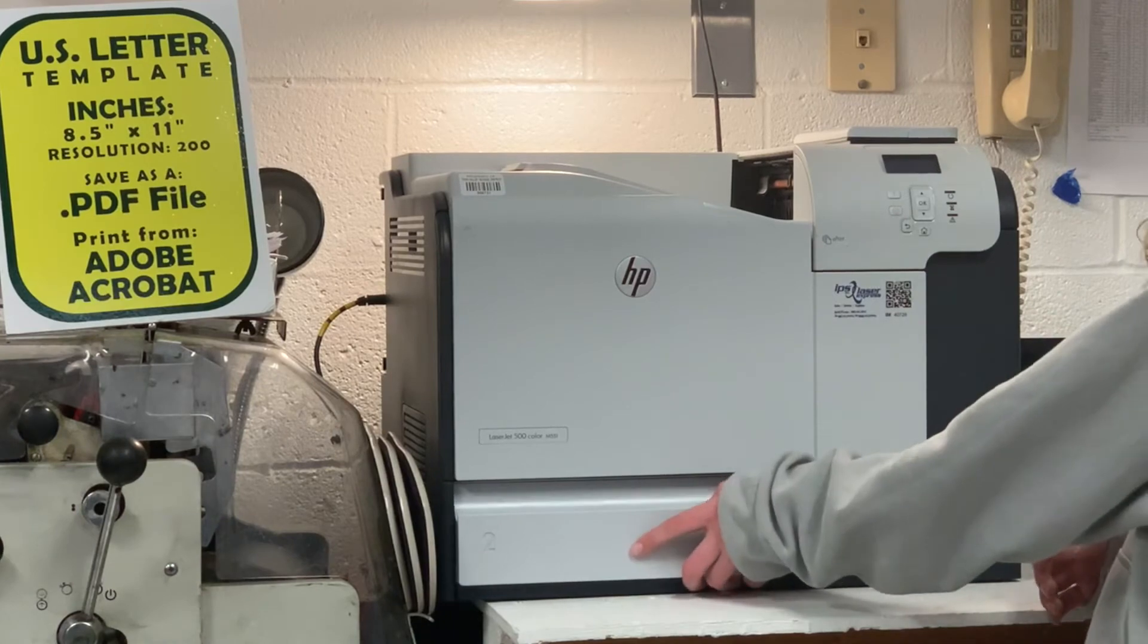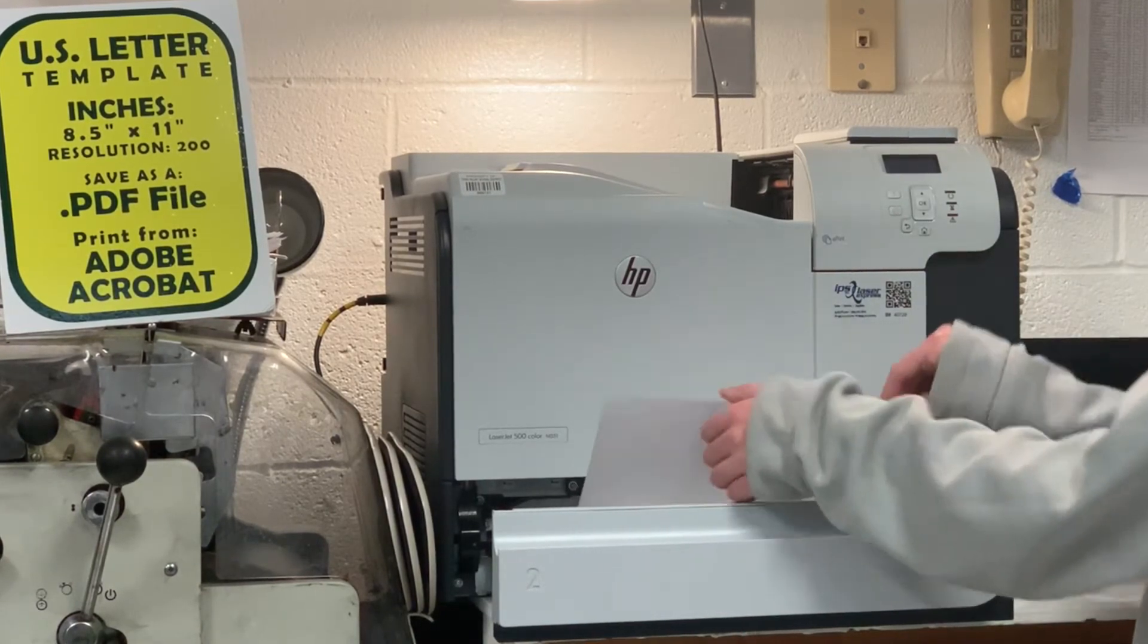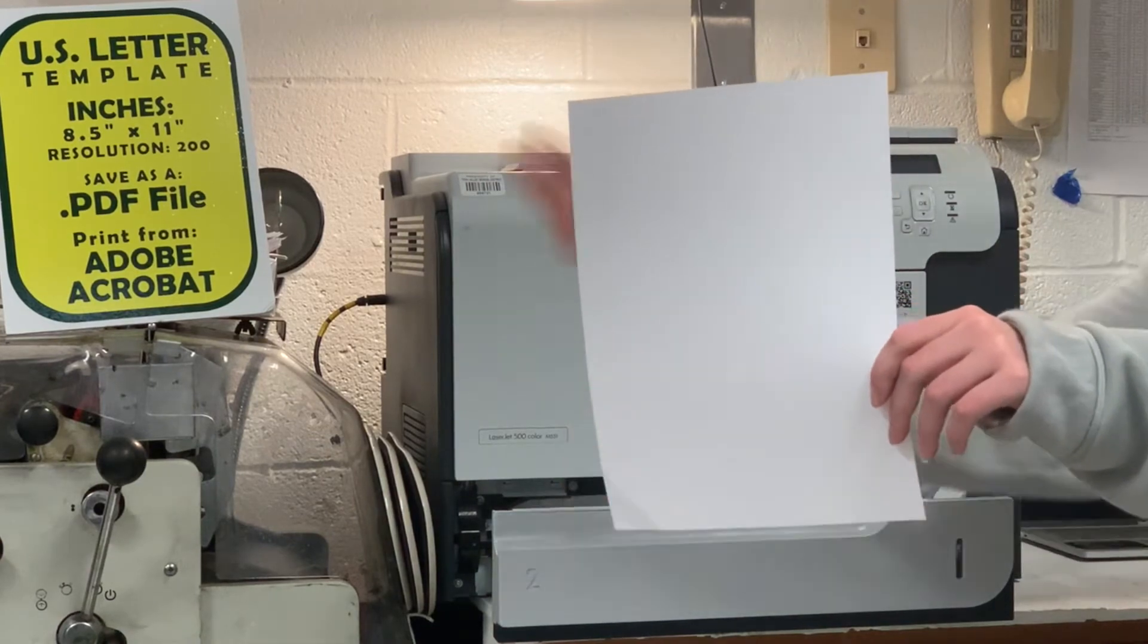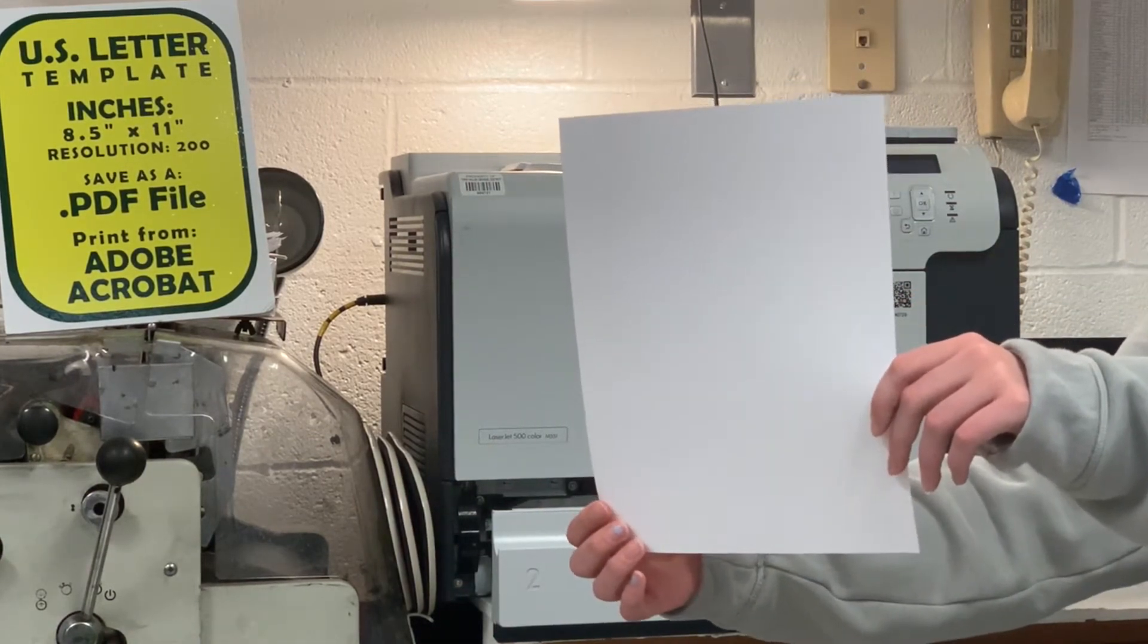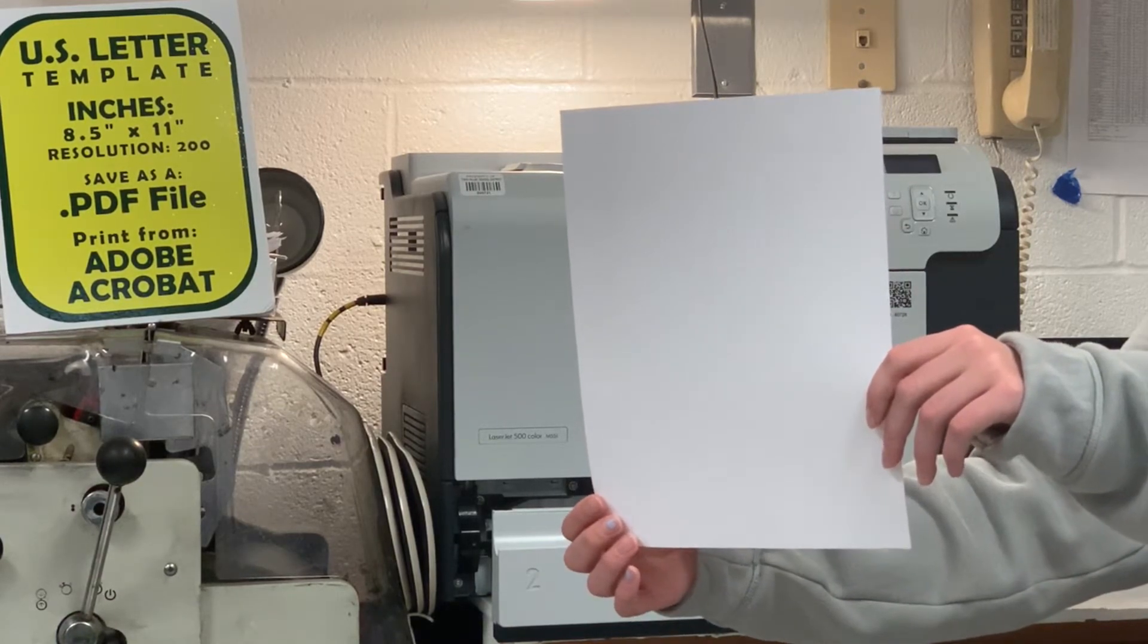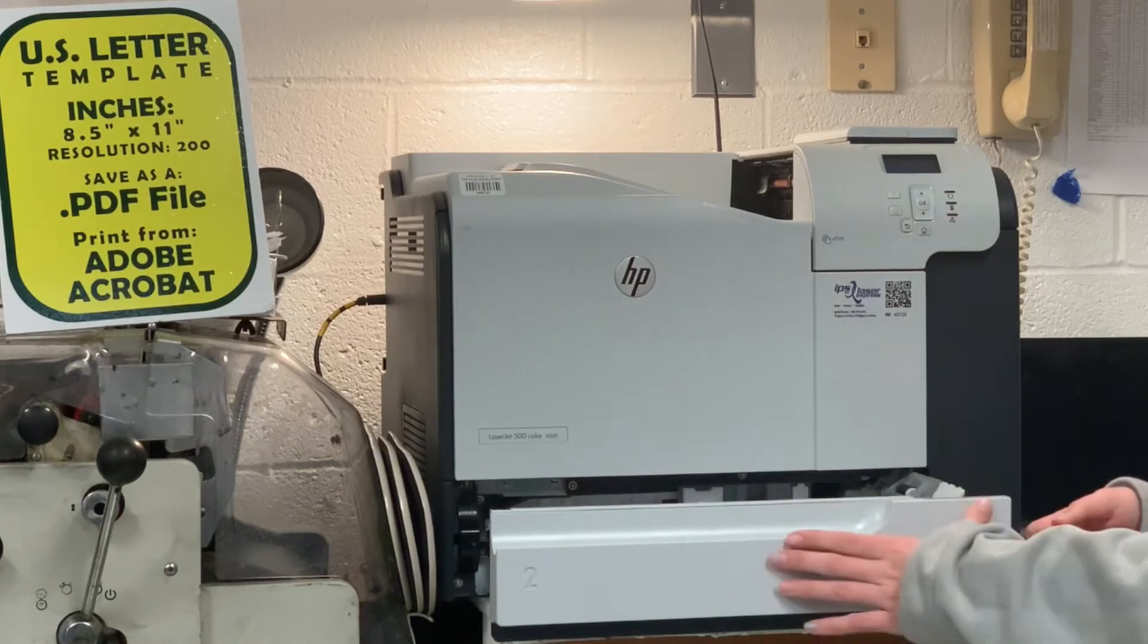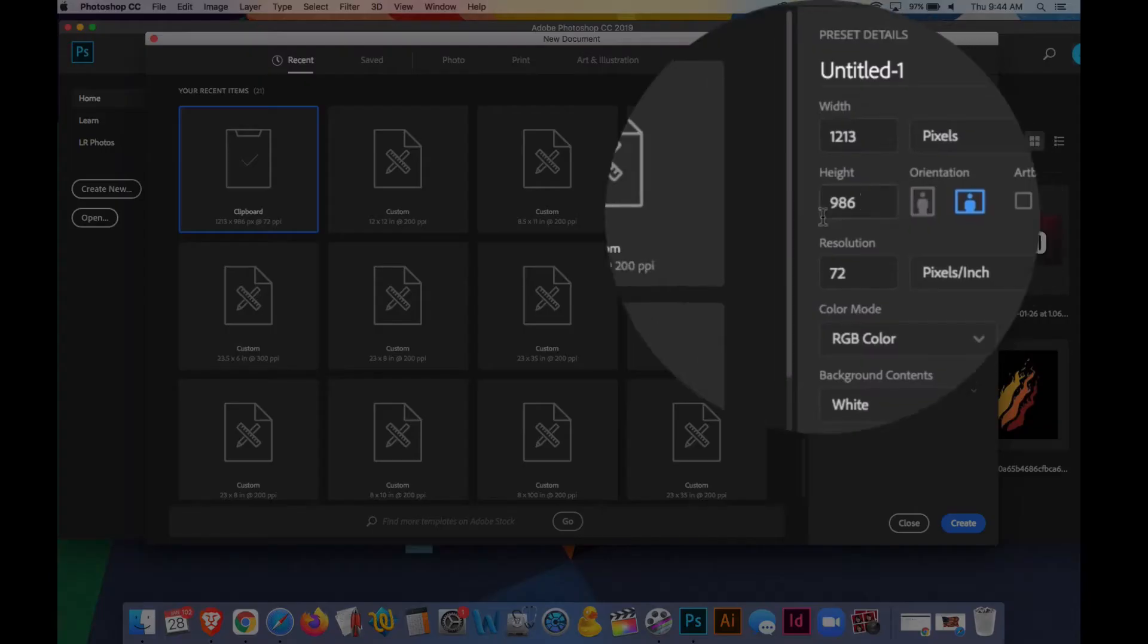A standard size sheet of paper that we typically print on is eight and a half by eleven inches. In this video, we'll look at creating a template that's eight and a half by eleven inches that we can then put images into for printing. In this short demonstration, we'll use Photoshop to create an eight and a half by eleven inch document and we'll save it as a PDF for printing.